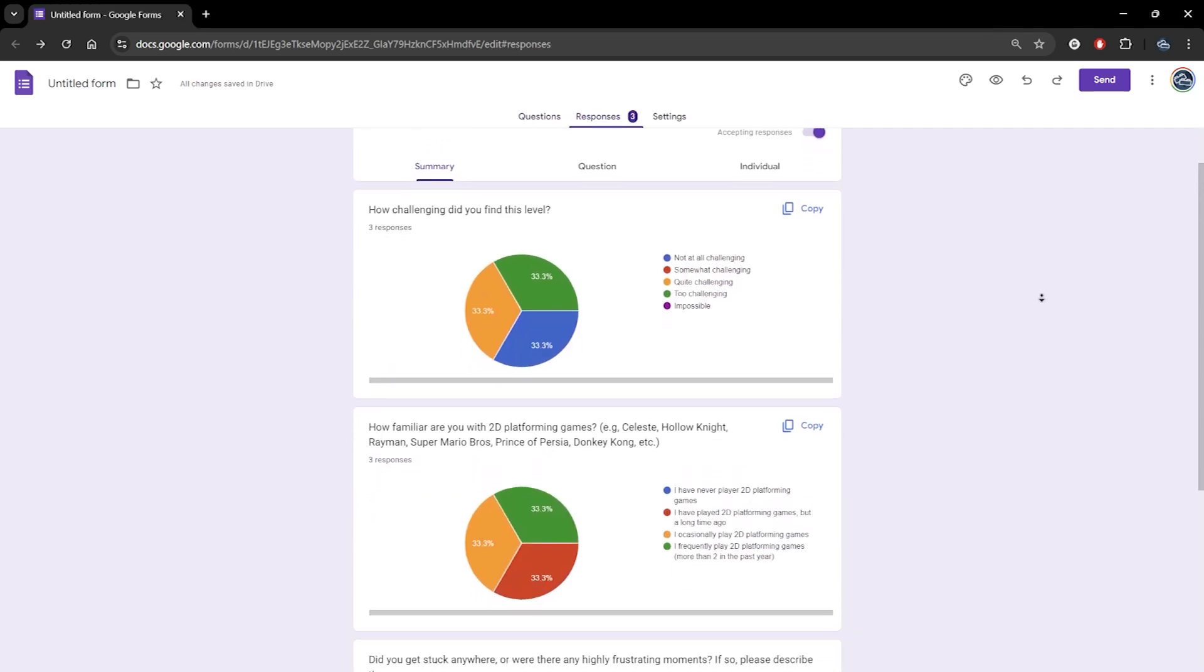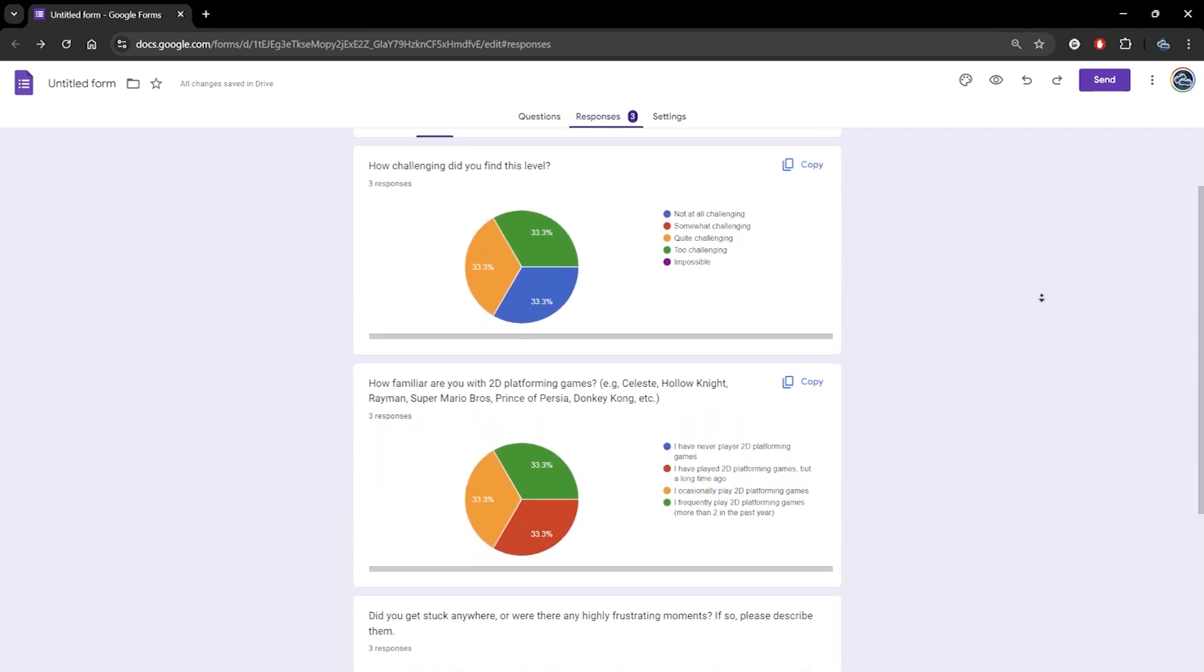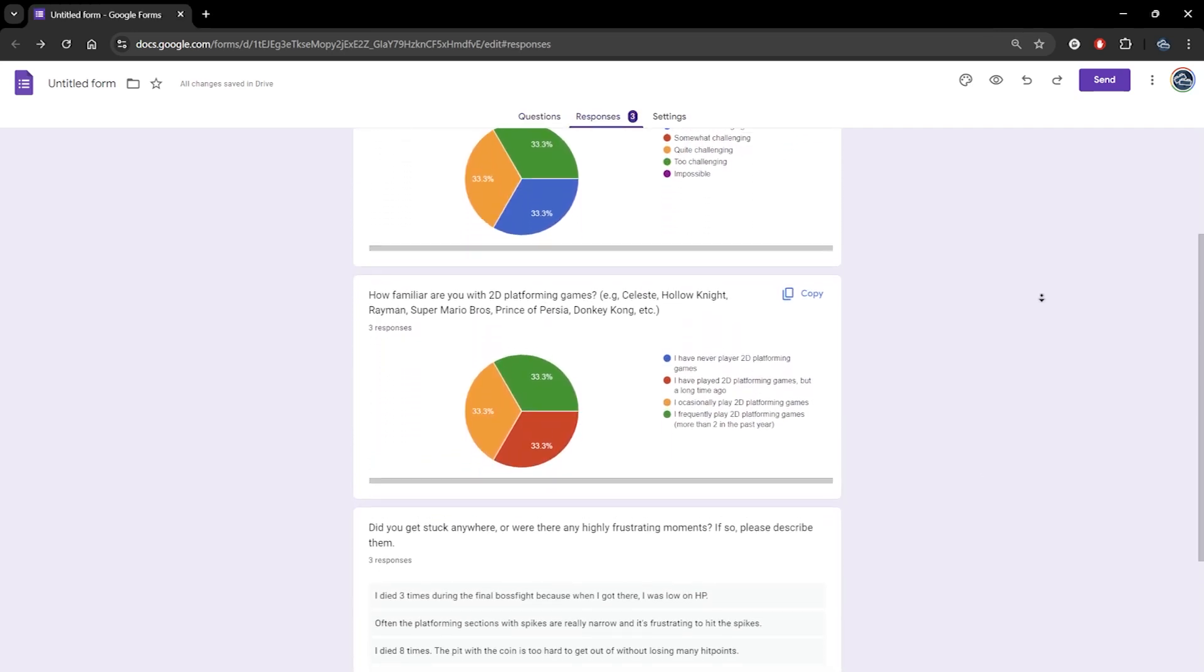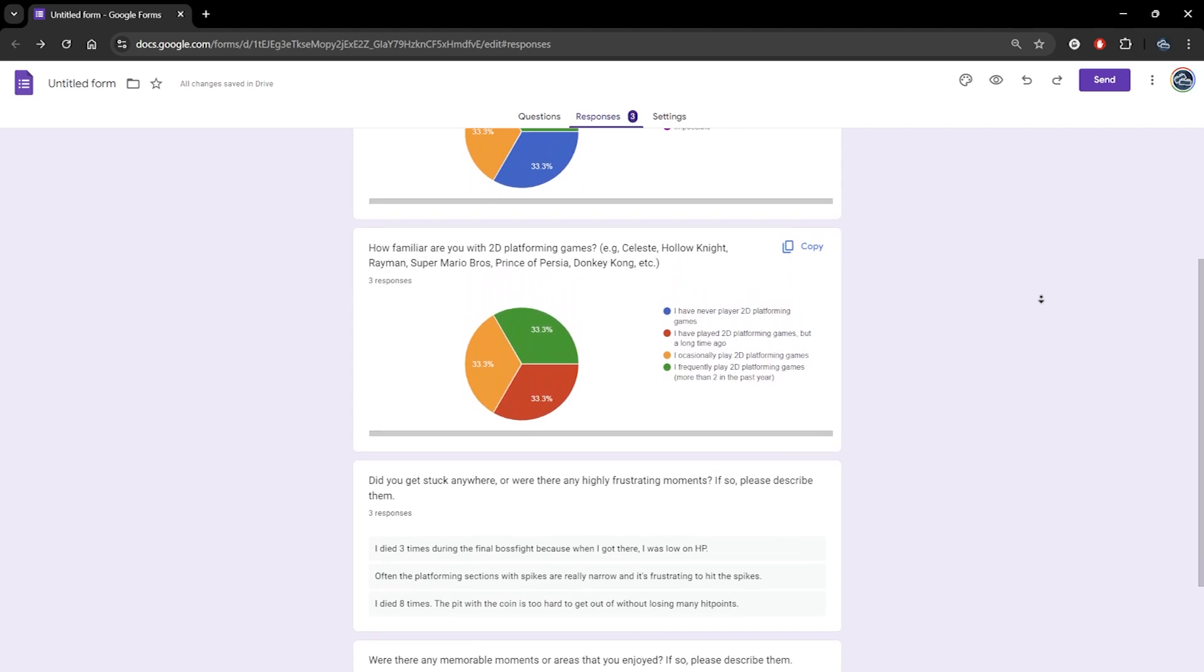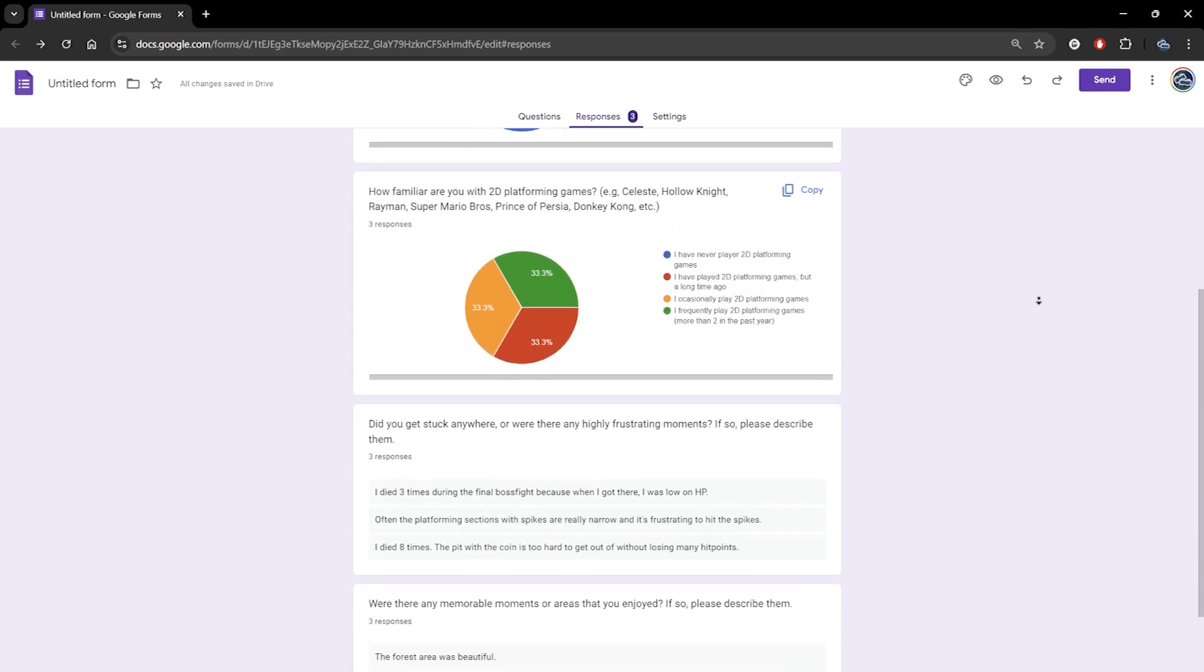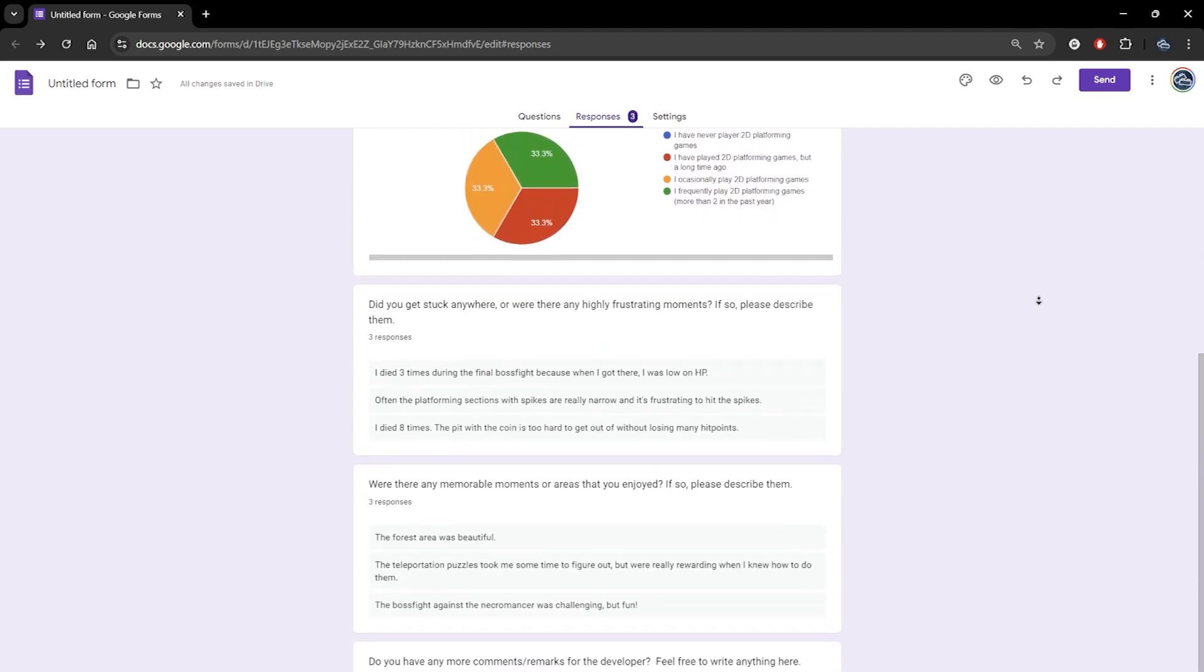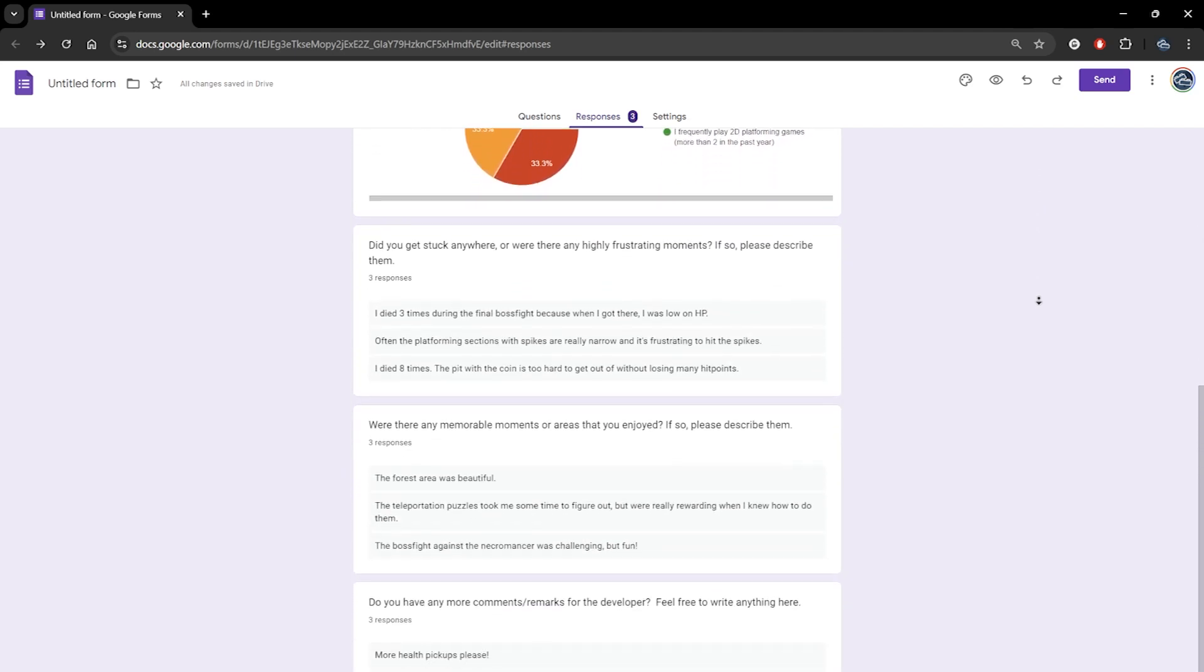Of course, the more people test your level, the better, as individual results can vary wildly, but with a higher sample size, you'll get closer to the expected average.